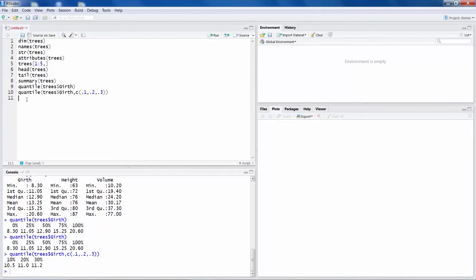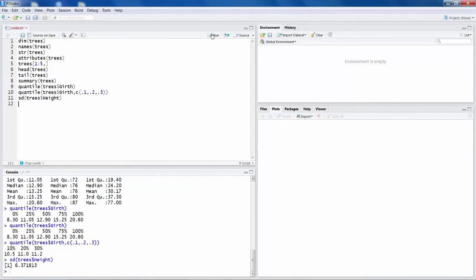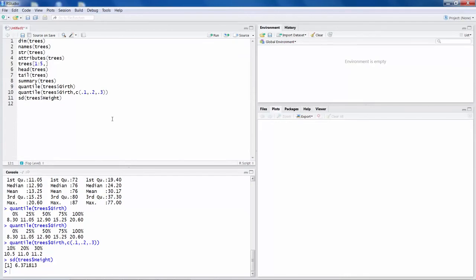If you want to calculate let's say standard deviation, SD, and we have to specify for which variable we want standard deviation. Let's say we want it for height, so H E I G H T. So I have used H capital because in the name of the variable, H is capital. So if we run this, you get standard deviation. So these are like some of the basic things, basic numerical summaries or some other summaries that you can see quickly.